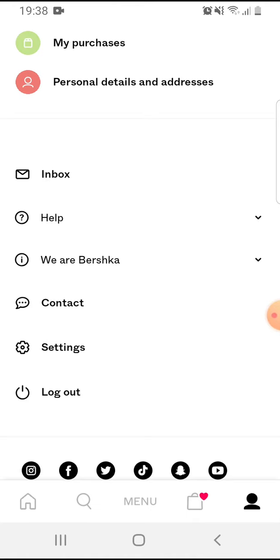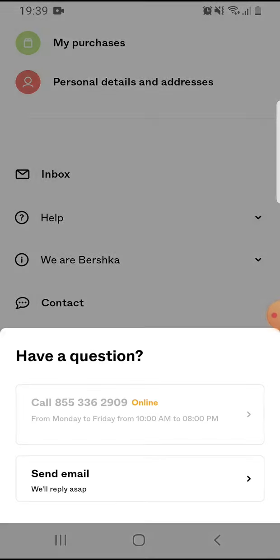The fourth option is the contact. If you tap on it, you get a phone number what you can call.